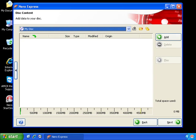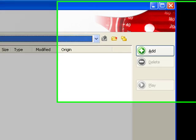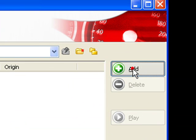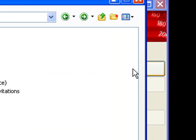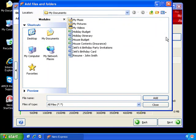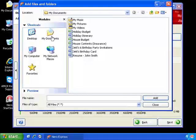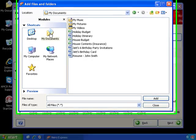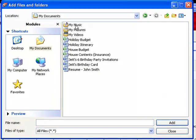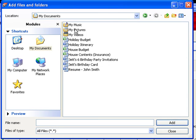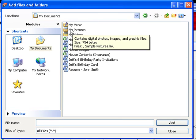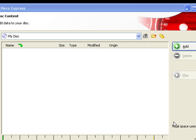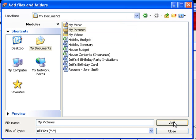This window here will allow us to add the content to our disk. So single click the add button and usually by default My Documents will show up. If it doesn't you can just click the My Documents icon here and this will display all of your files and folders. In this case we want to back up My Pictures. So we'll single click the My Pictures folder then go down and click add. Now we're going to repeat this for the other information that we want to back up.